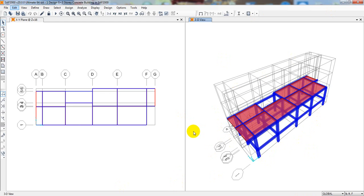So in this lecture I'll show you in an easy method how we can draw our staircase.